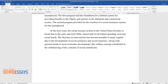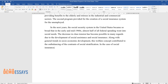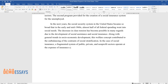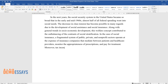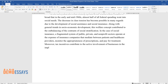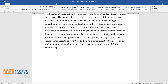This welfare concept contributed to the outbalancing of the contrasts of social stratification. In the case of social insurance, a fragmented system of public, private, and non-profit sectors operates at the expense of insurance companies that mediate between patients and healthcare providers, monitor the appropriateness of prescriptions, and pay for treatment. Tax incentives contribute to the active involvement of businesses in implementing social insurance, which protects individuals from different economic risks and ensures that resources and benefits are distributed equally across social groups based on age or employment status.